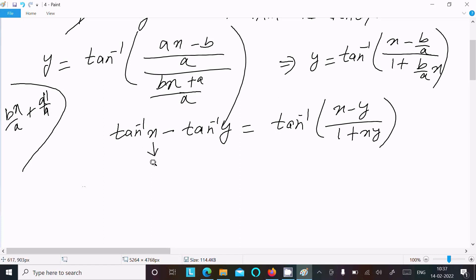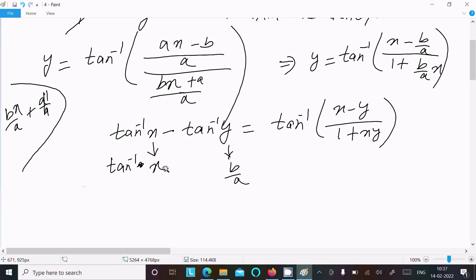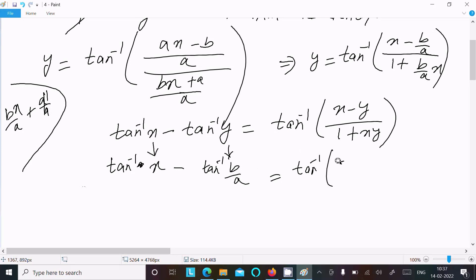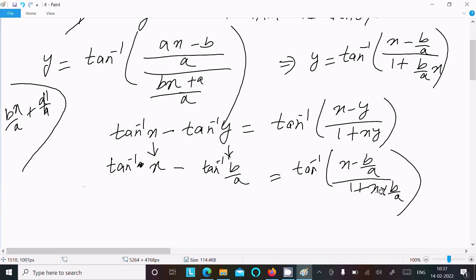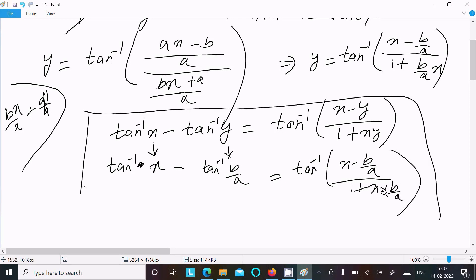Here, suppose this is x and y is b/a. So that gives tan inverse x minus tan inverse(b/a) equals tan inverse of (x minus b/a) divided by (1 plus x times b/a). Note that b/a times x and x times b/a are the same, so this formula applies.